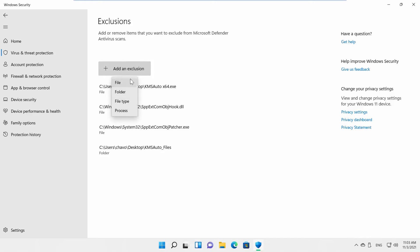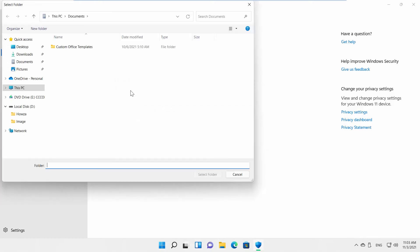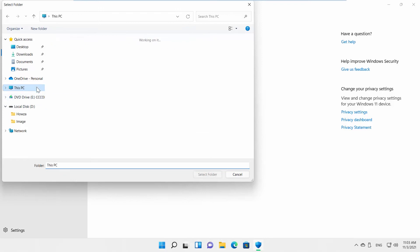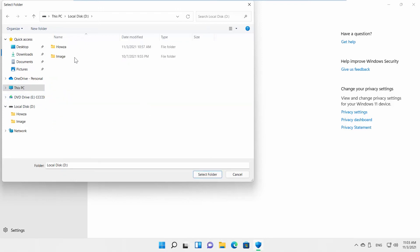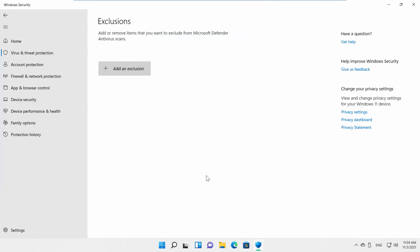We will show you how to add a folder. Select the folder that you need and click on Select Folder. The exclusion will be added to the list.